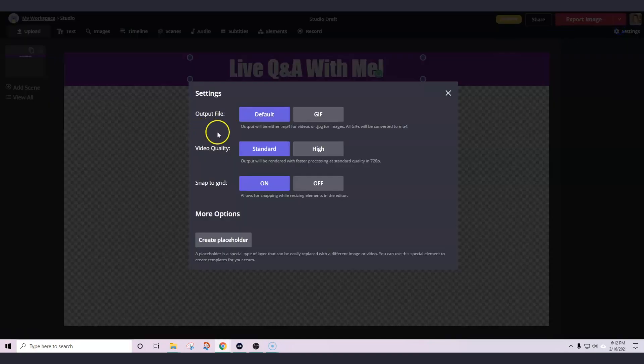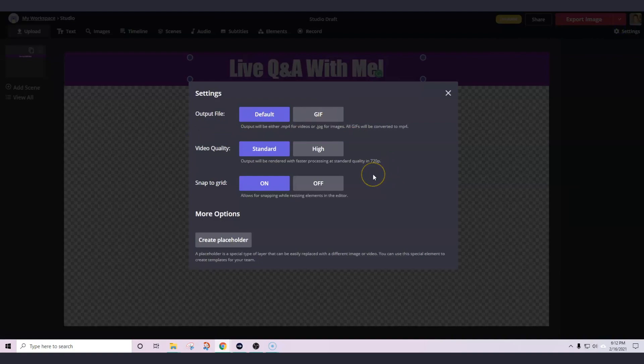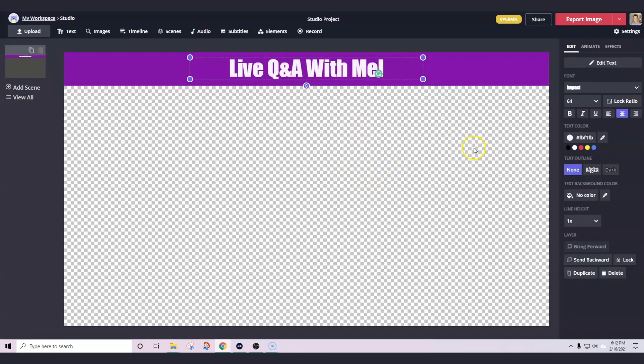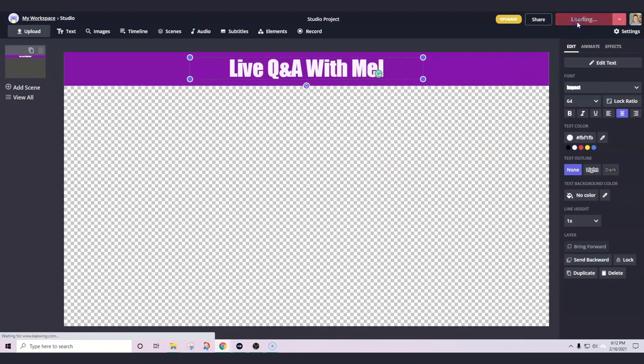Now we're going to go up here to settings and we're going to actually select GIF. You will notice that there is not a PNG as an option at the time of this recording but a GIF file as long as it's not three megabytes will work in the overlay section as well. So the GIF is going to be a file format that will support this transparent background. So simply go up to export image and you are going to actually be able to download that image right from the Kapwing Studio.